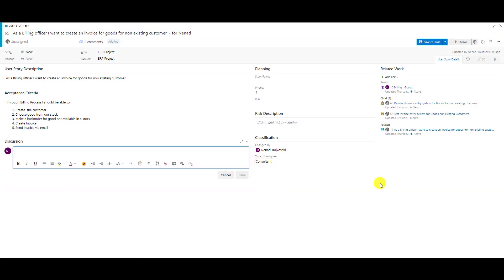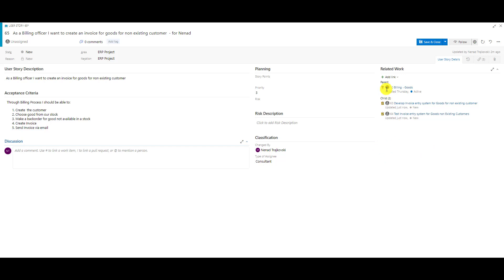Also be aware that the new user story is automatically related to the old one. If you copy a user story and you don't want them to be related, you should remove that relation. Now I'm going to save it but not close it.